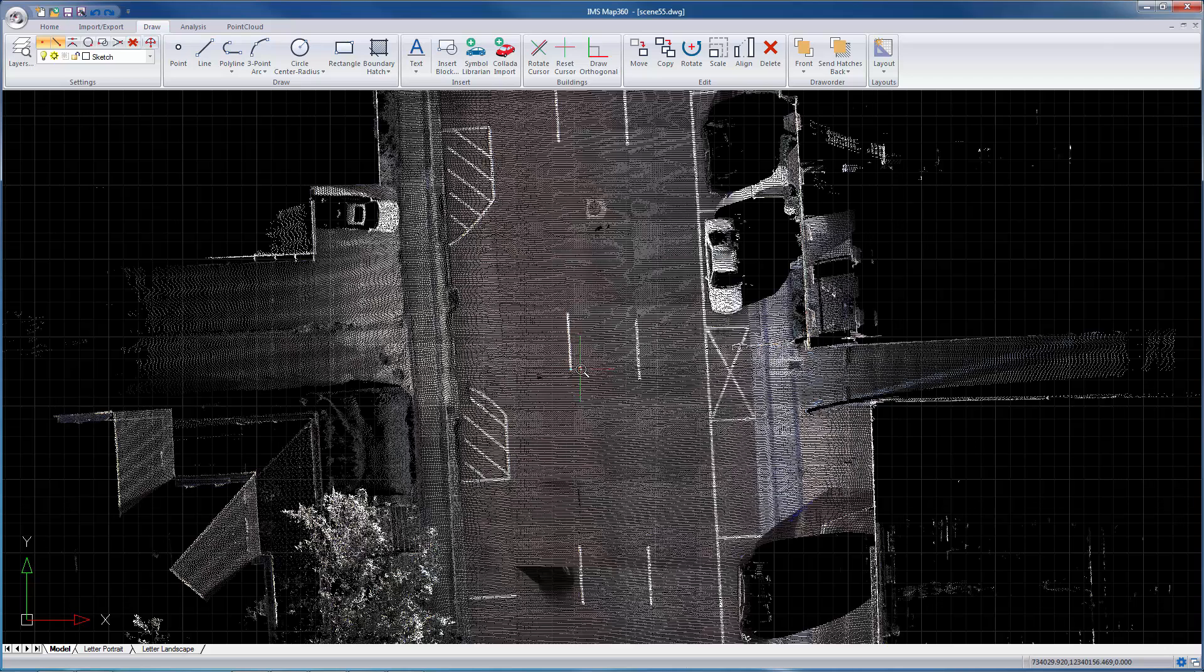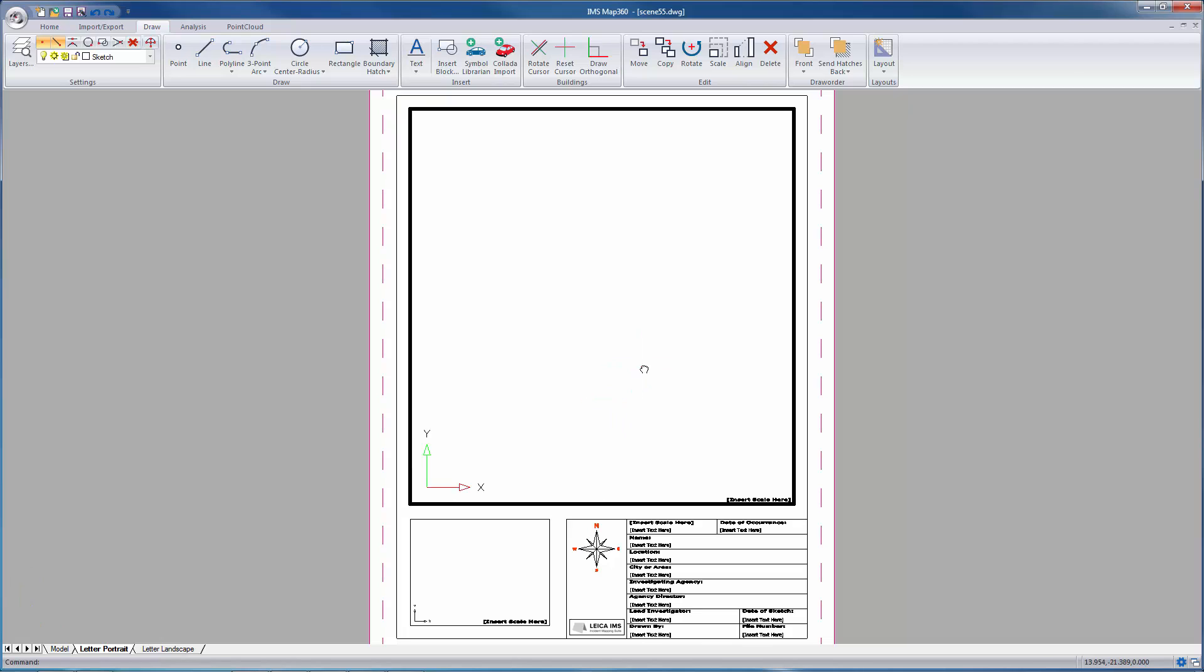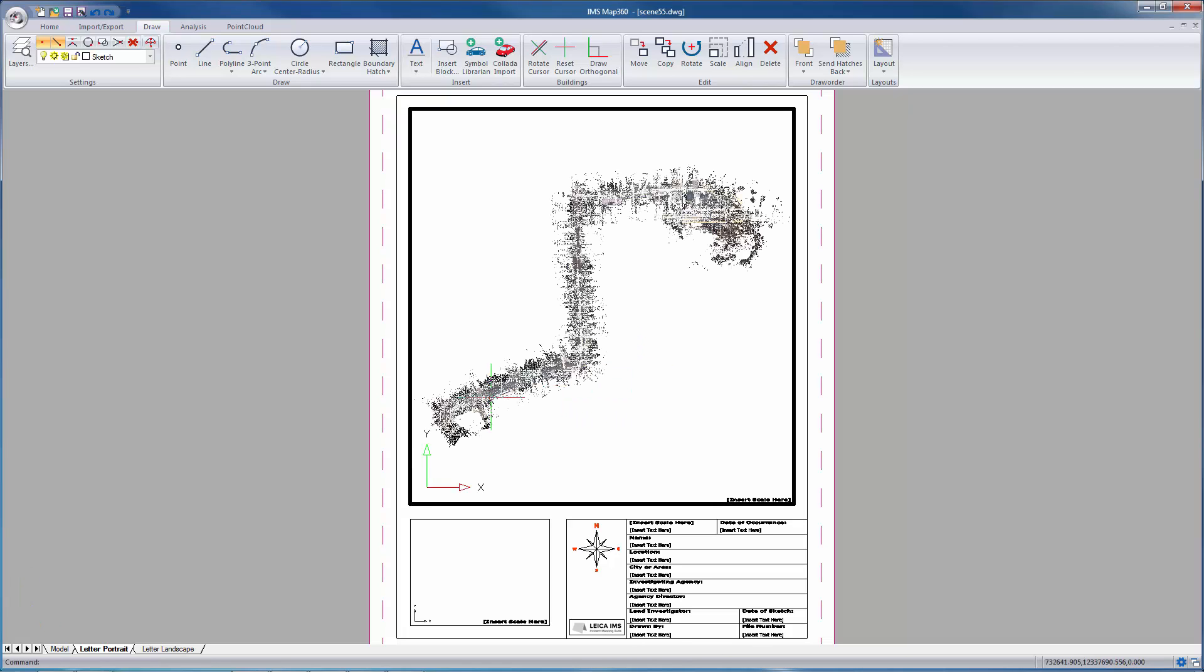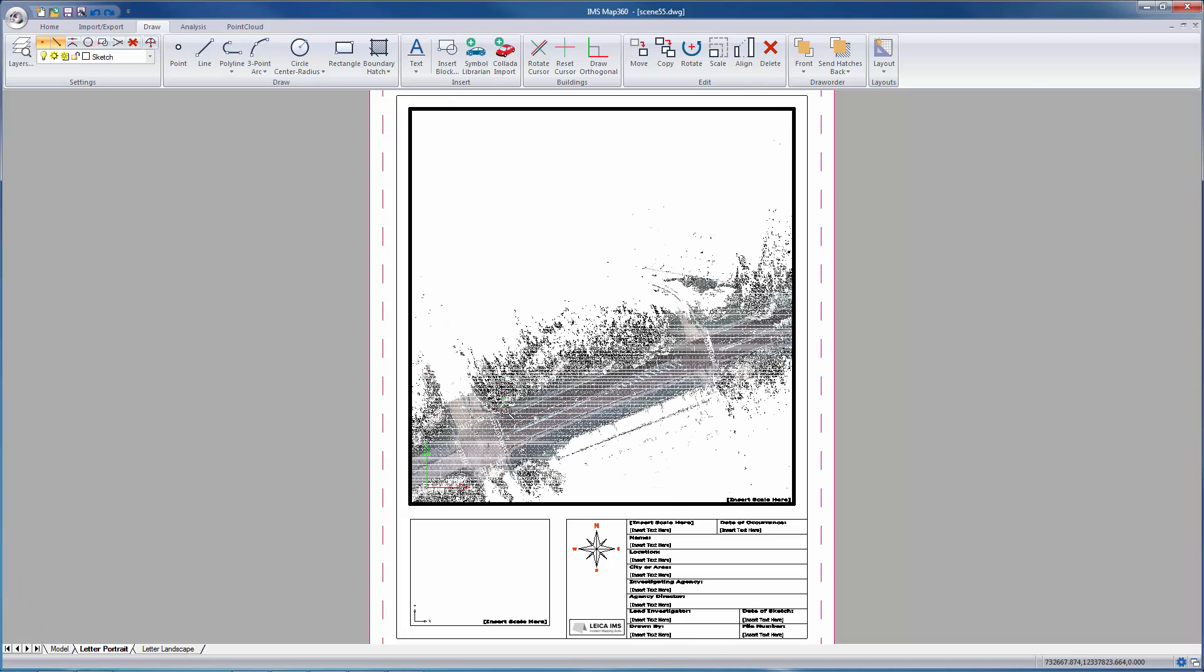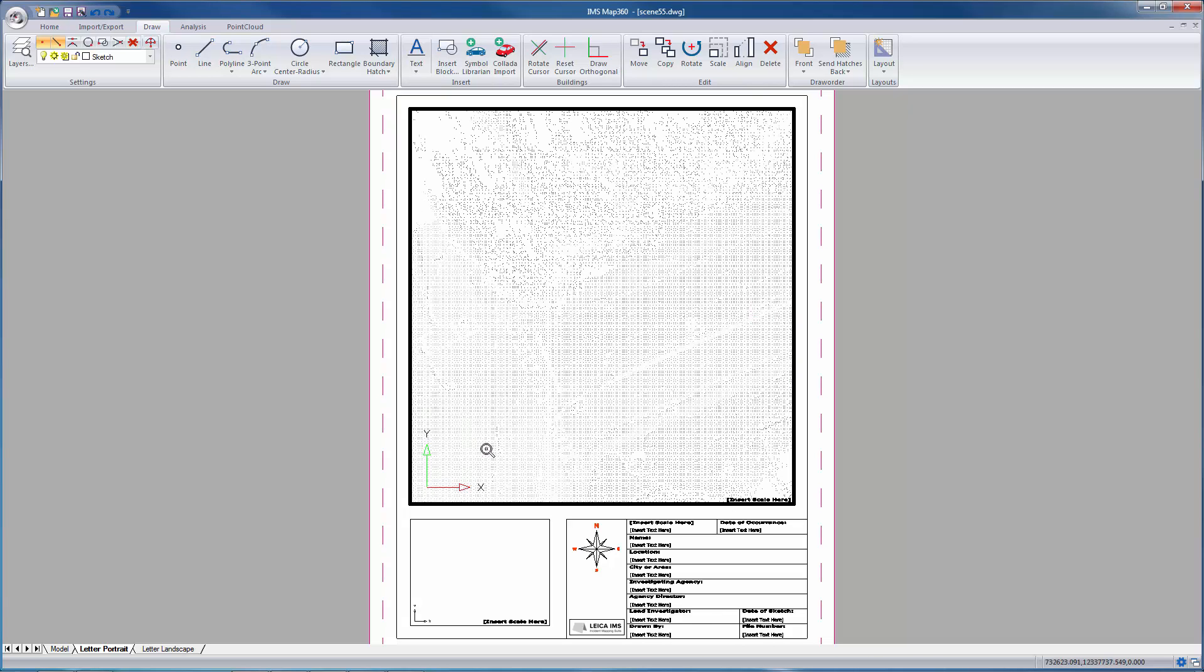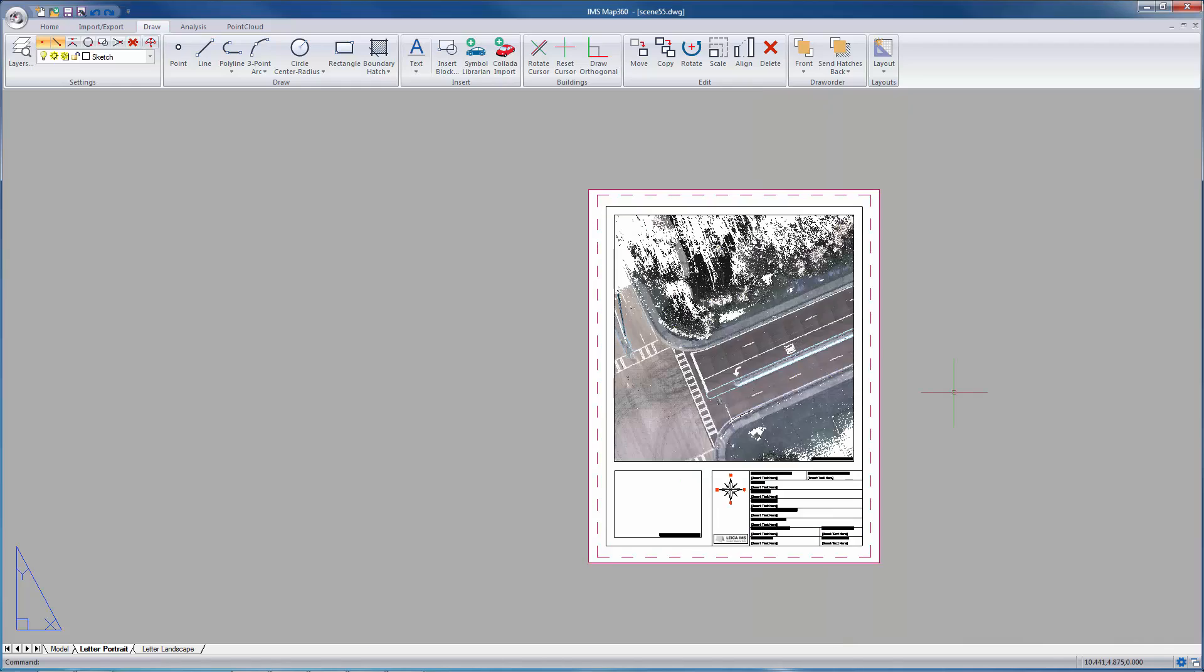This works really well. And then in your paper space views, Jetstream is also compatible with that as well. And then you can print that out if you wanted to.